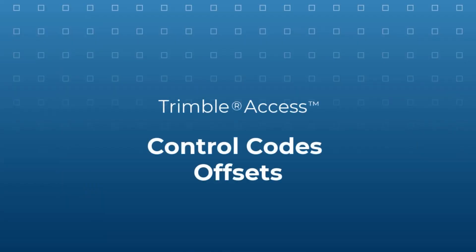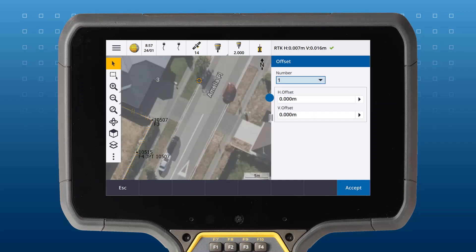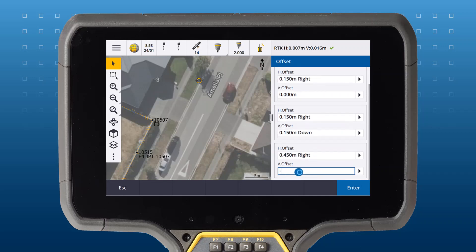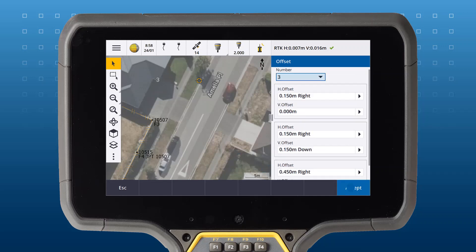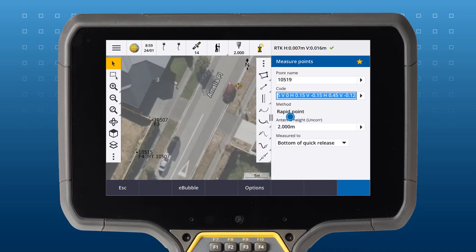You can also use control codes to draw offsets. Tap the offset symbol and select the number of offsets you wish to create, enter your offset values, and tap accept. Trimble Access will then apply those offsets to the next points you measure. The offset button will stay highlighted until you tap it again to turn it off.